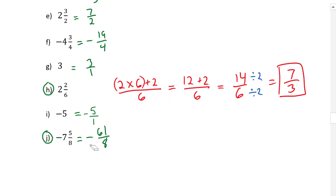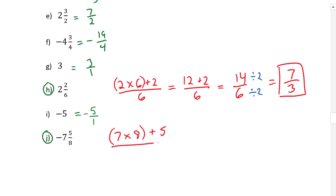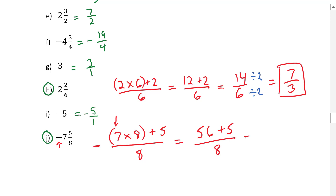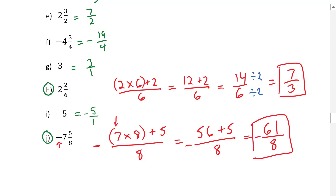Next, problem J: seven as the whole number times eight, our denominator, plus five, our numerator, over eight — with the negative sign placed outside. Seven times eight is 56, plus five over eight, giving 61 over eight. Move the negative sign along — don't forget to put it back in at the end — so the answer is negative 61 over eight.